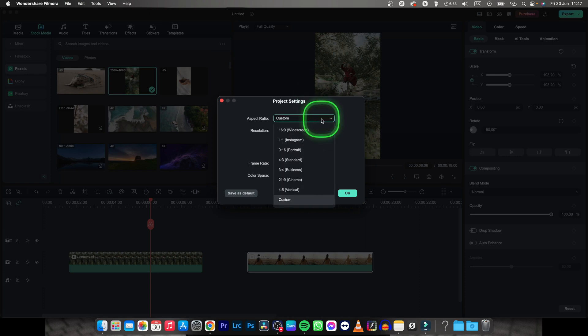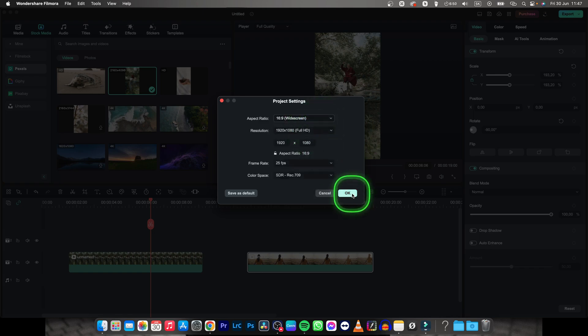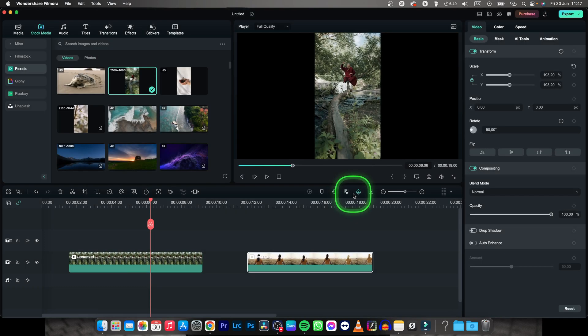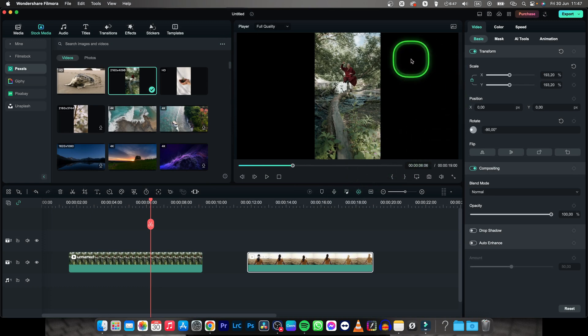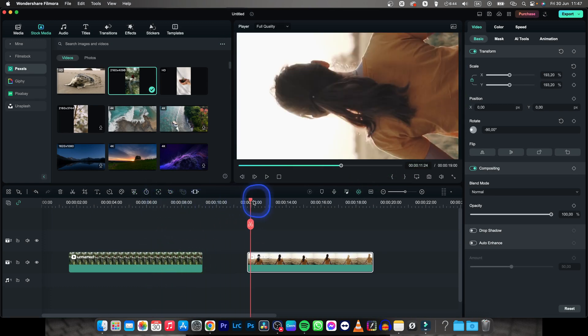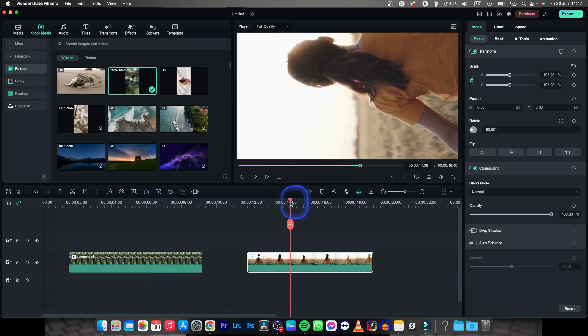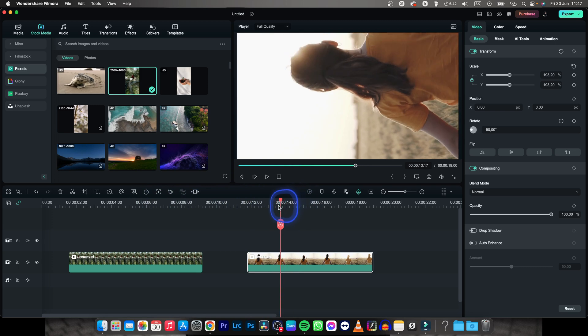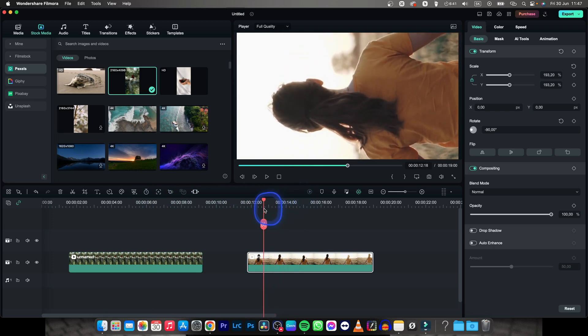Click on aspect ratio and choose 16 by 9, which is widescreen, then press OK. Now the frame has been extended but your video hasn't, and as you can see, the video just zoomed in.